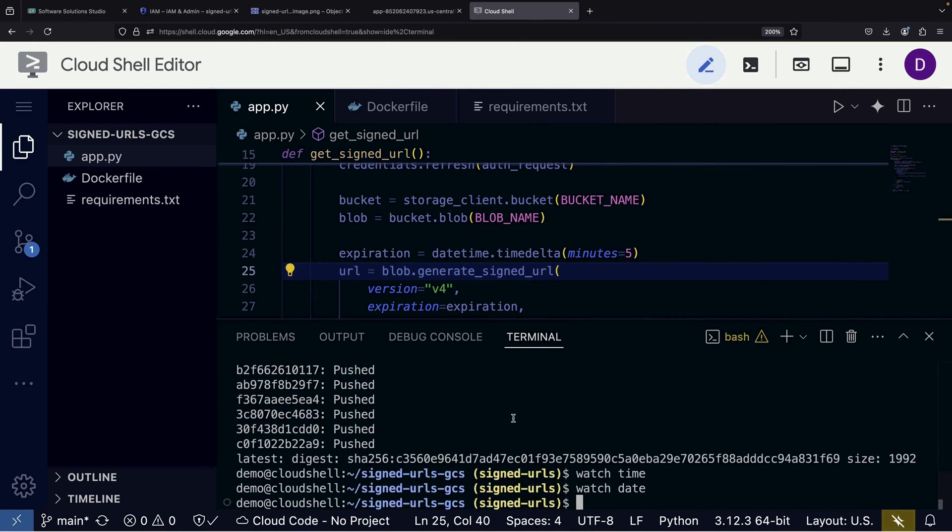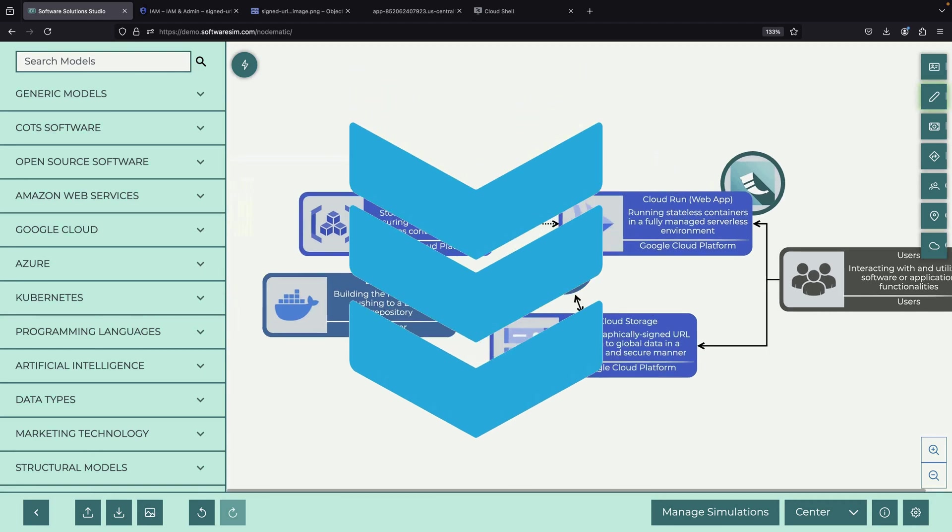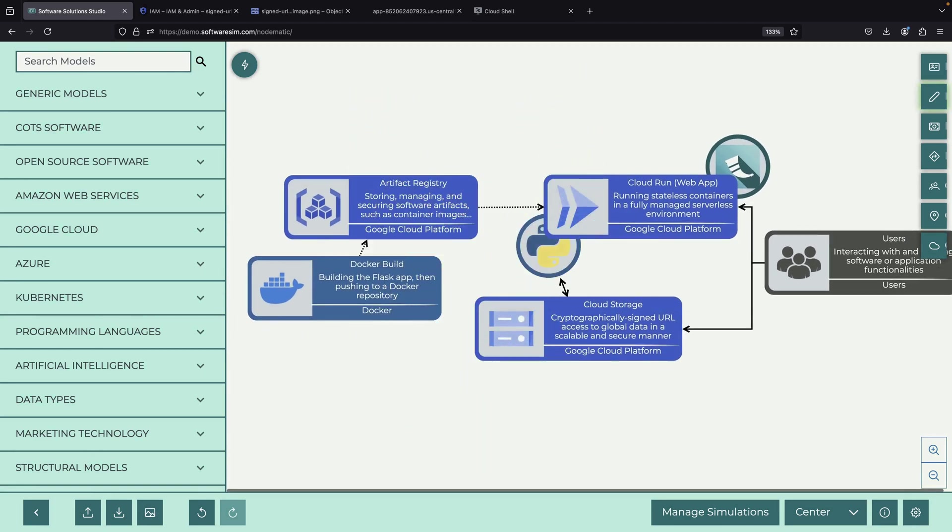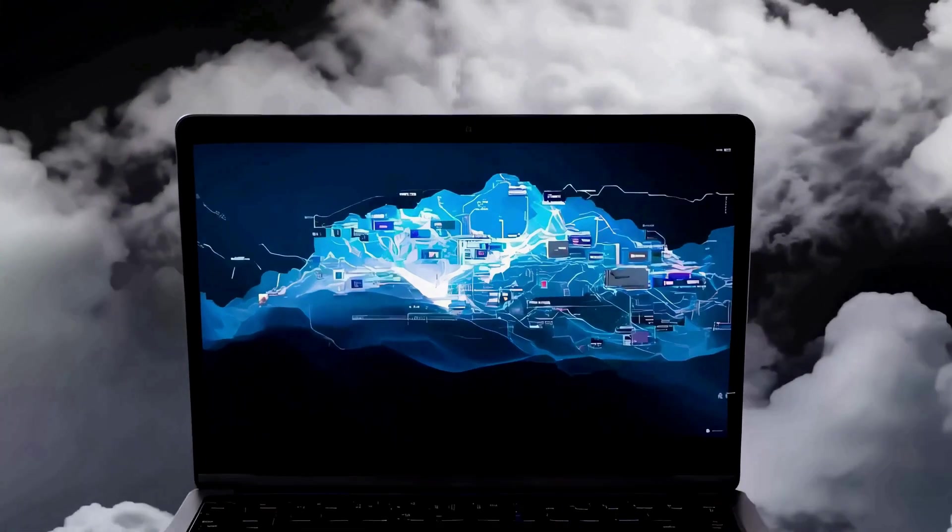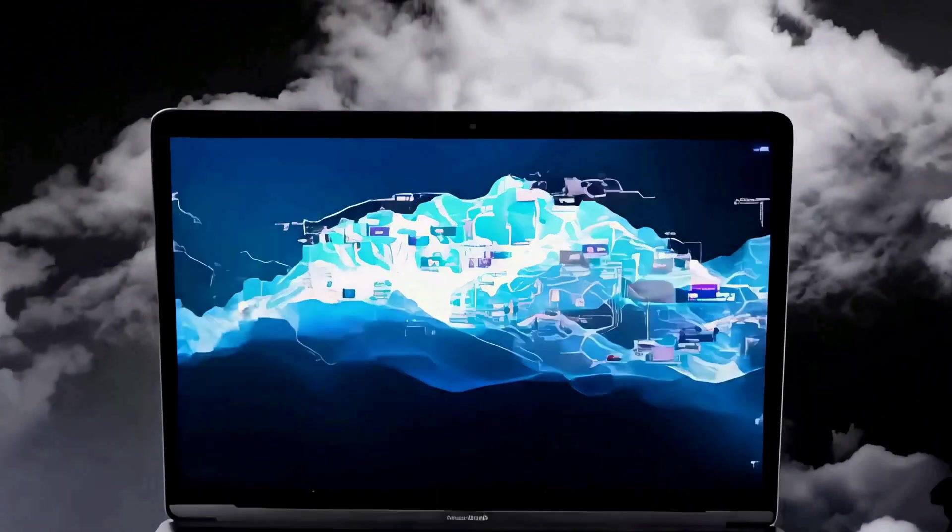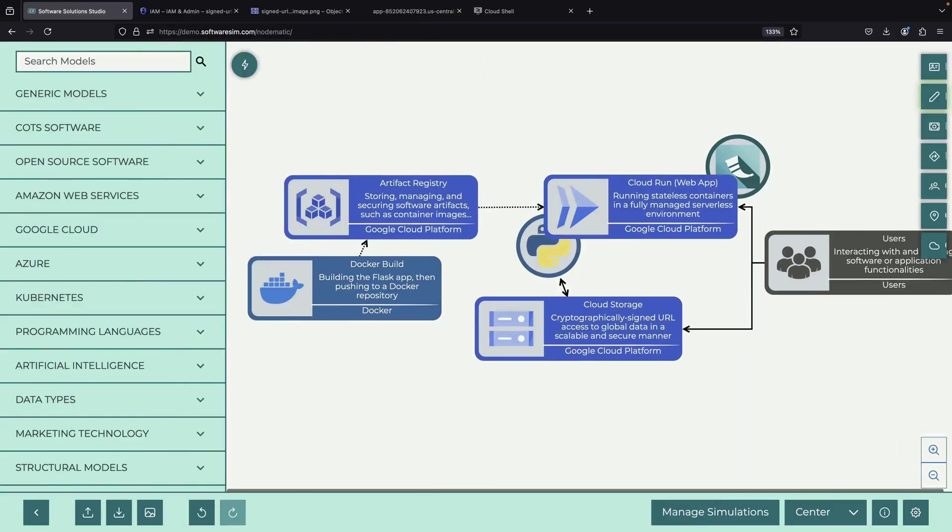For reference, all the demonstration code and an accompanying diagram will be available in the video description. If you'd like to support the channel, consider starting a free trial of our new design tool, which is linked in the description, and let us know what you think. Thank you very much for watching to the end, and please enjoy responsibly.